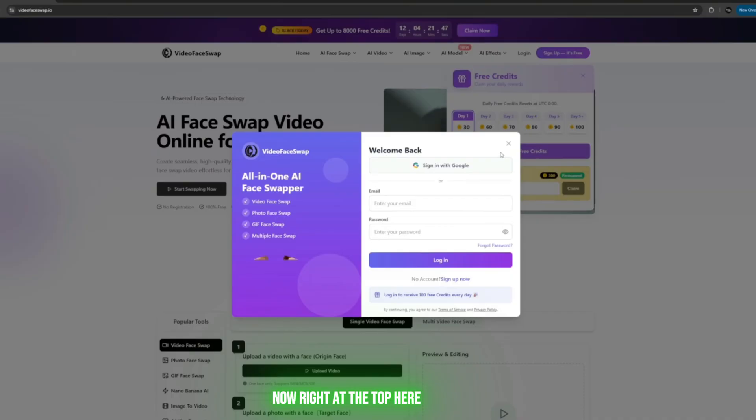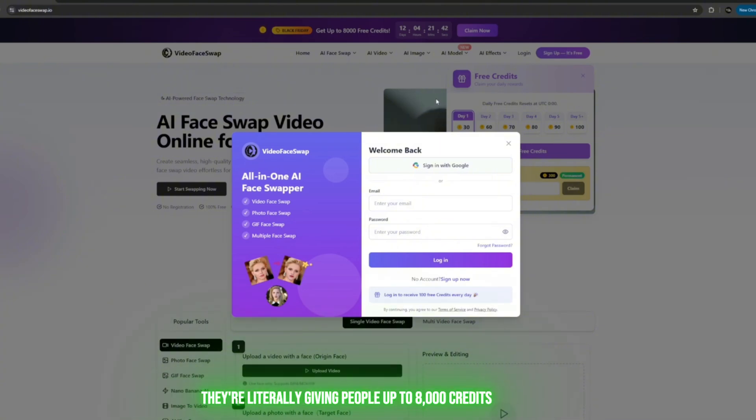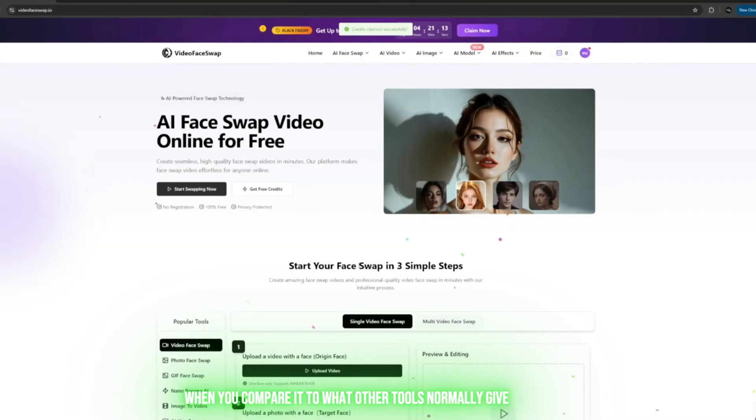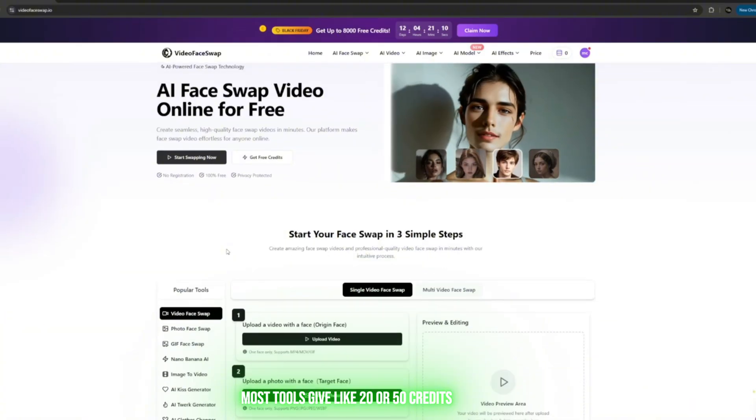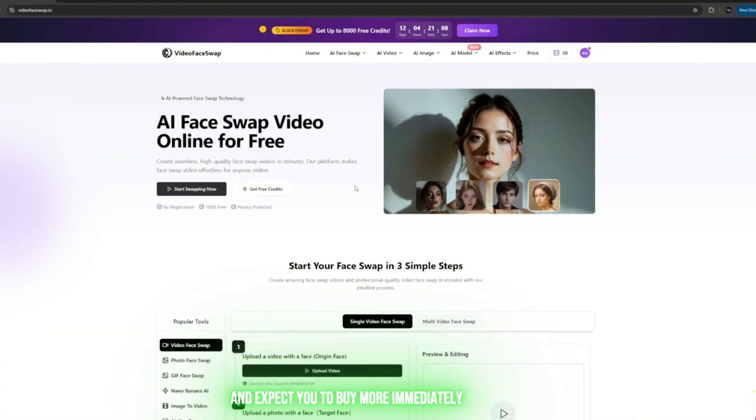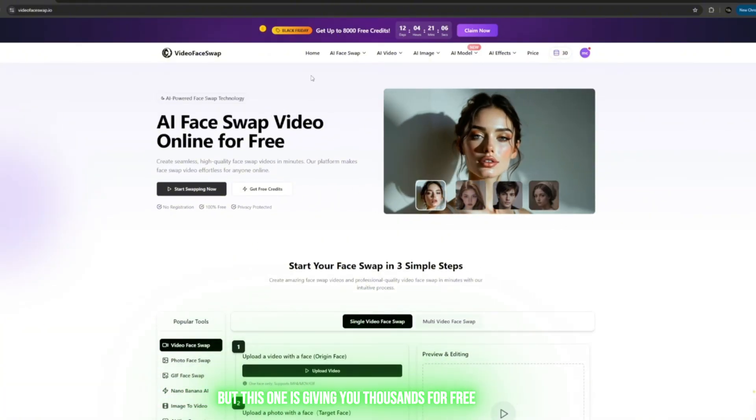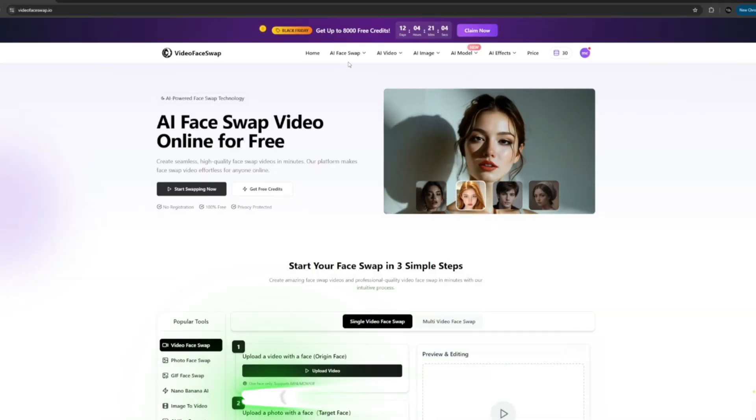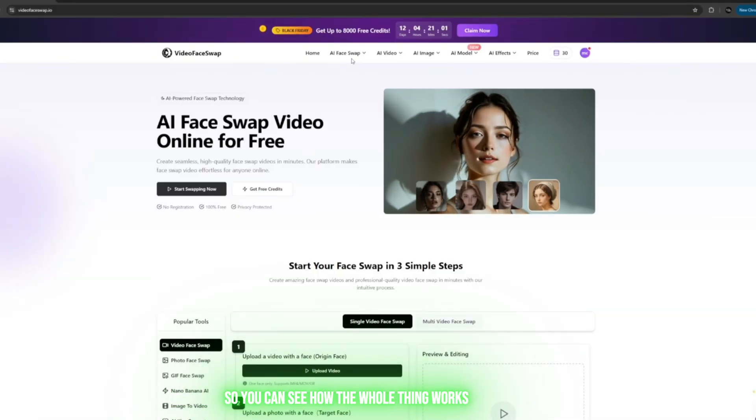Right at the top, you can see they have a lot going on because of Black Friday. They're literally giving people up to 8,000 credits for free, which is actually insane when you compare it to what other tools normally give. Most tools give like 20 or 50 credits and expect you to buy more immediately, but this one is giving you thousands for free.